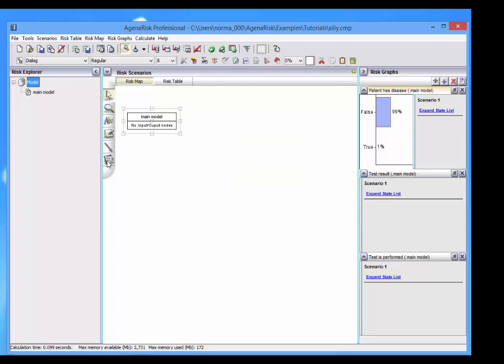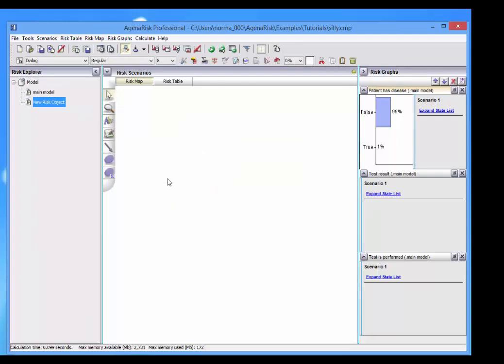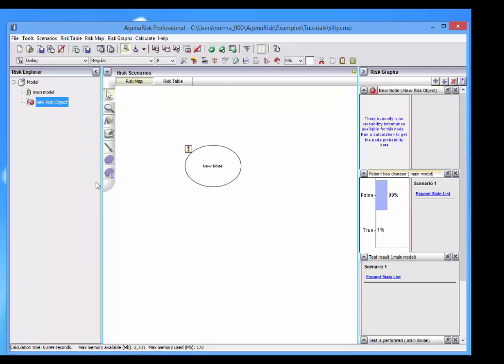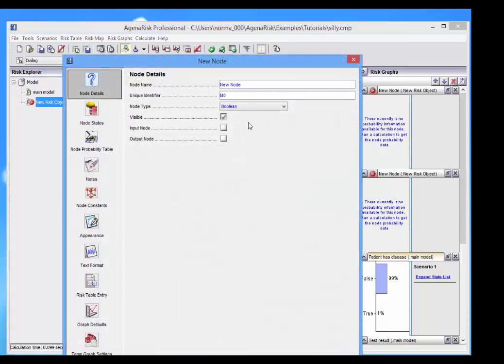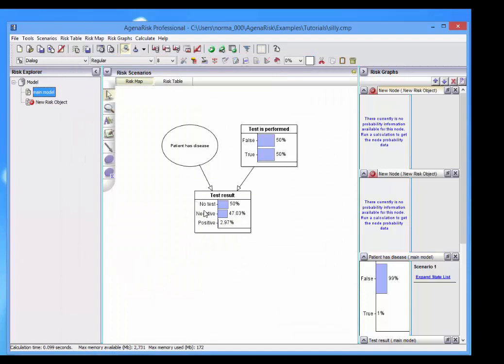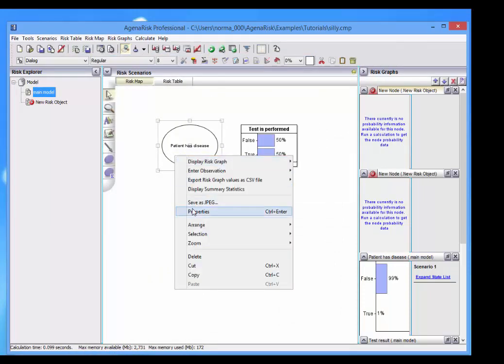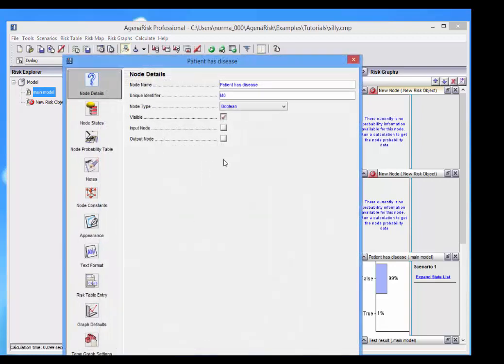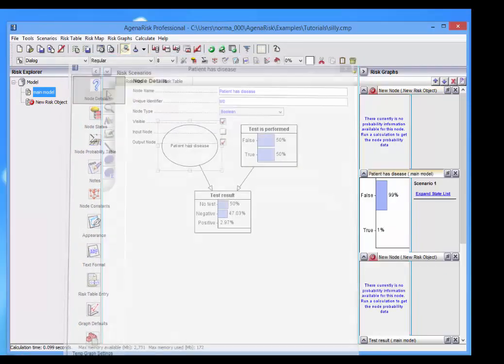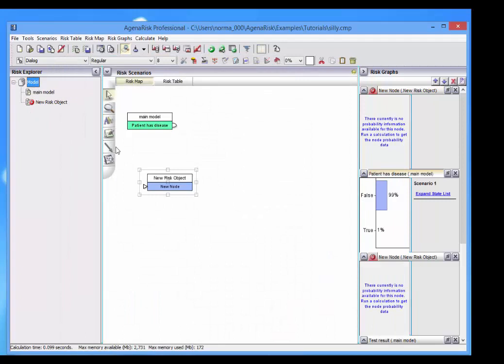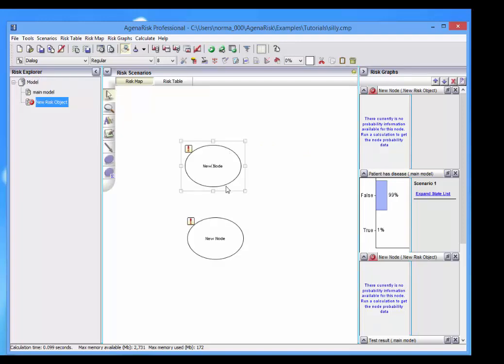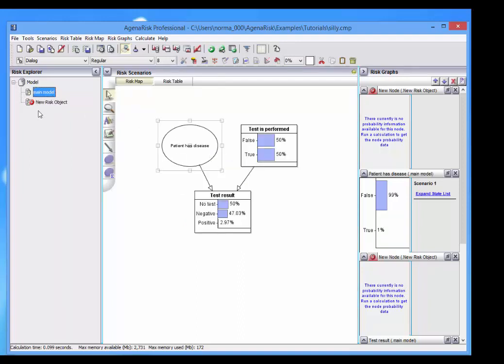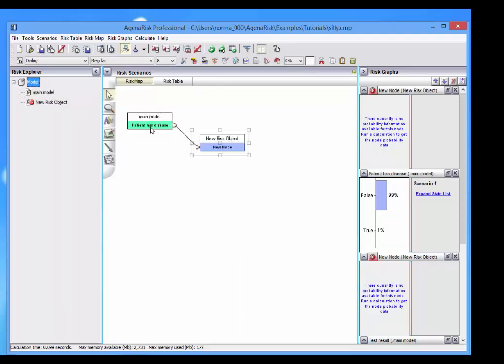But now we can add another model. We can, for example, add another node here. And if we make this an input node, and say if we make this an output node, then here we can actually link these two models together. And that node there, which is the new node,